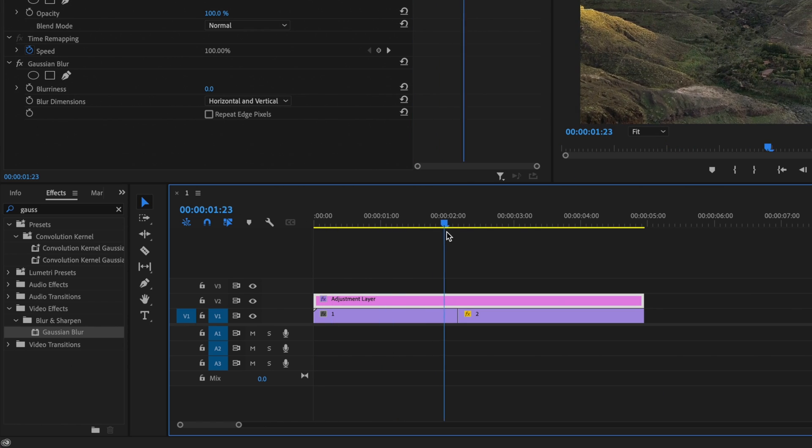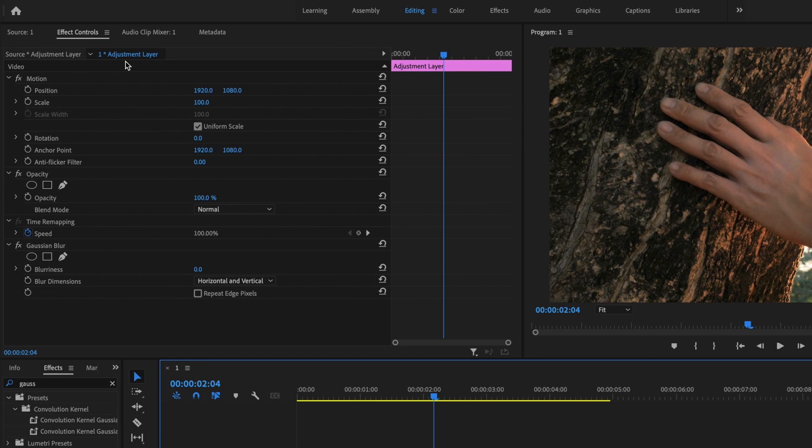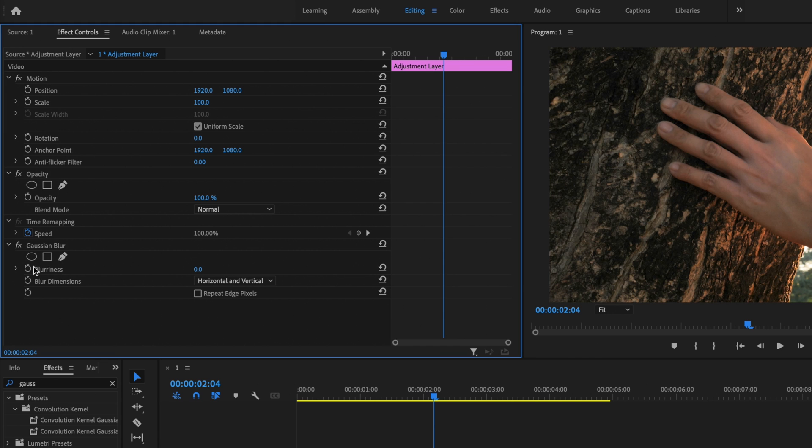Next, I'm going to grab my playhead and drag it to the space in between clips number one and two. Then I'm going to make sure that my adjustment layer is still selected. Go back up here under effects controls down to Gaussian blur and select the stopwatch for blurriness.